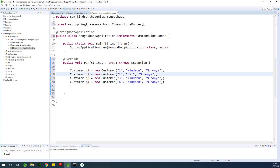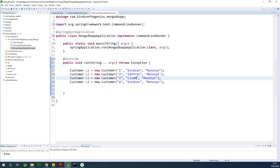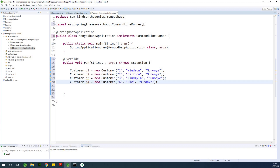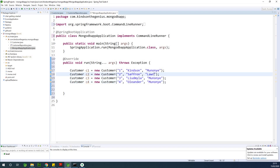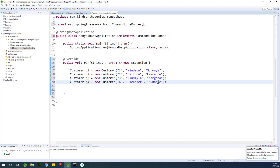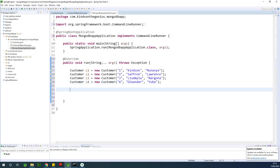Let's put in random names. This one is going to be Yuba. We have four names we are trying to insert into the customer table. But the question is, where is the customer table? Where is the customer database? That is where it gets interesting. We've created customers, so now let's save them into the repository.